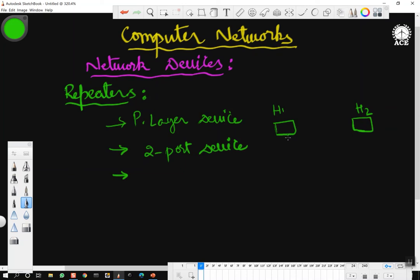Beyond 500 meters, if these two hosts are interconnected by more than 500 meters, the signal will get attenuated or dissipated. If you want to amplify or boost up the signal and regain the signal strength, then we add a device called a repeater — it is going to repeat the signal by amplifying it. It will not modify the data, it will not look at addresses; the job of the repeater is simply to amplify the signal and send it.